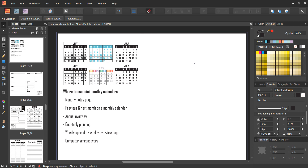I have tried making mini monthly calendars in many different software and by far the easiest is Affinity Publisher. You can quickly make them, quickly change the style - there are a few different variations - change the colors, font size, resize easily, and reposition anywhere on any printable. It's just a lot easier than Photoshop, Microsoft Excel, Microsoft Word, Canva, PicMonkey - Affinity Publisher all the way.